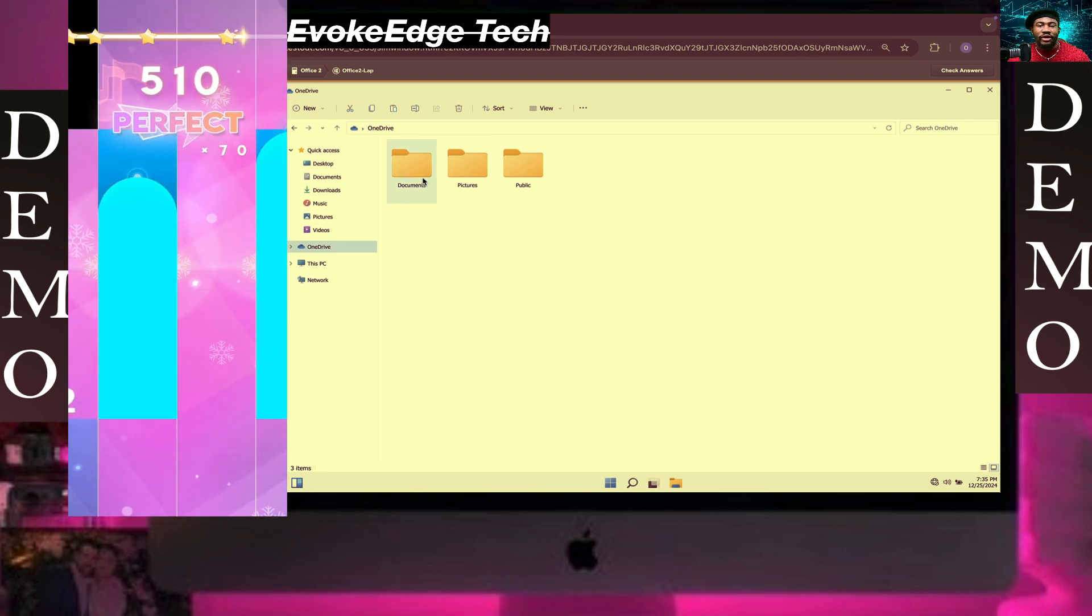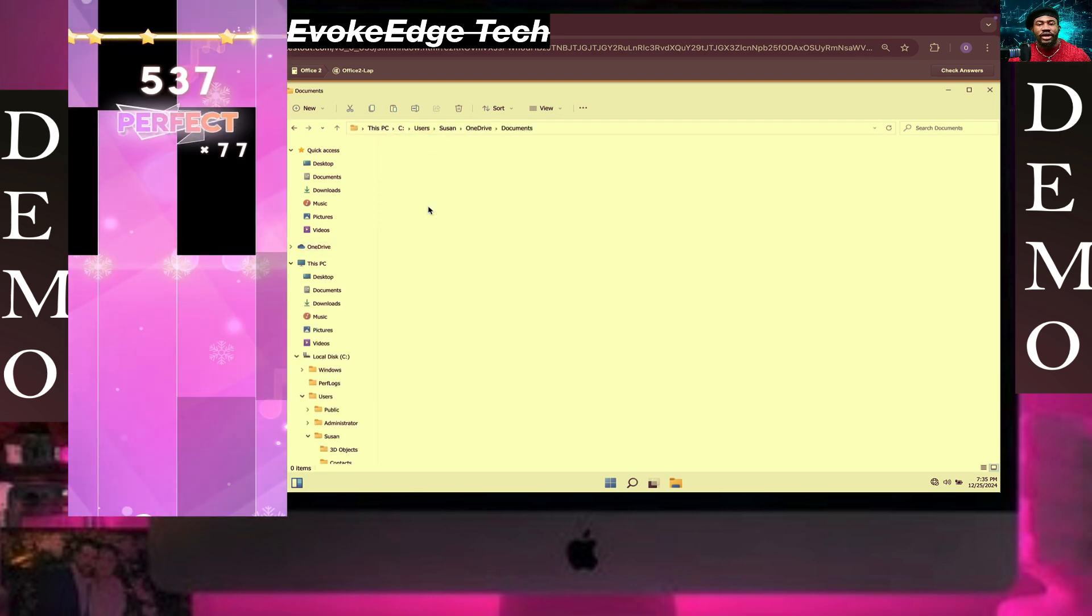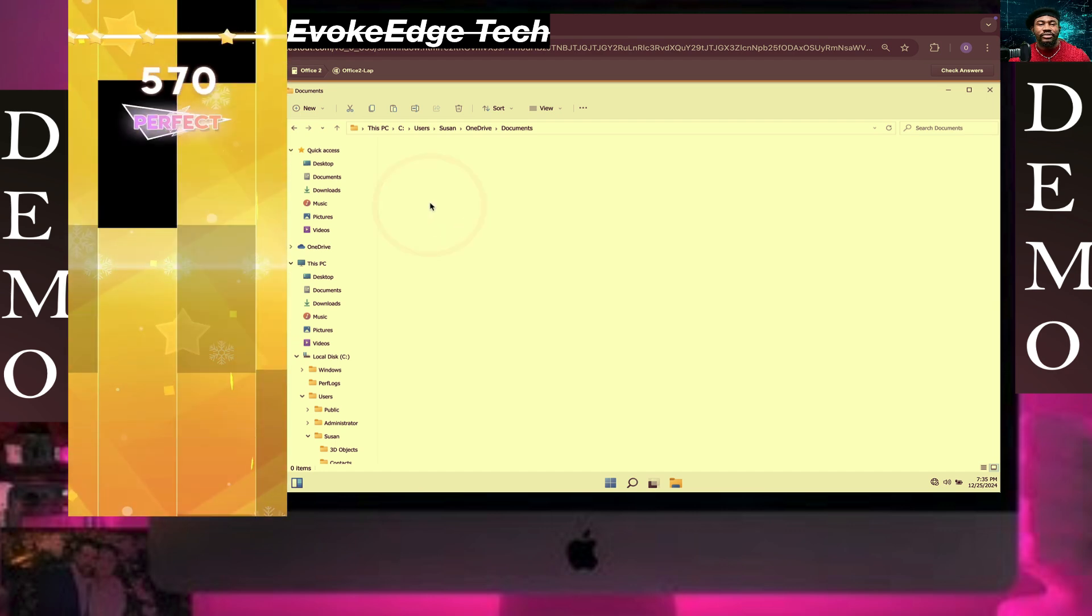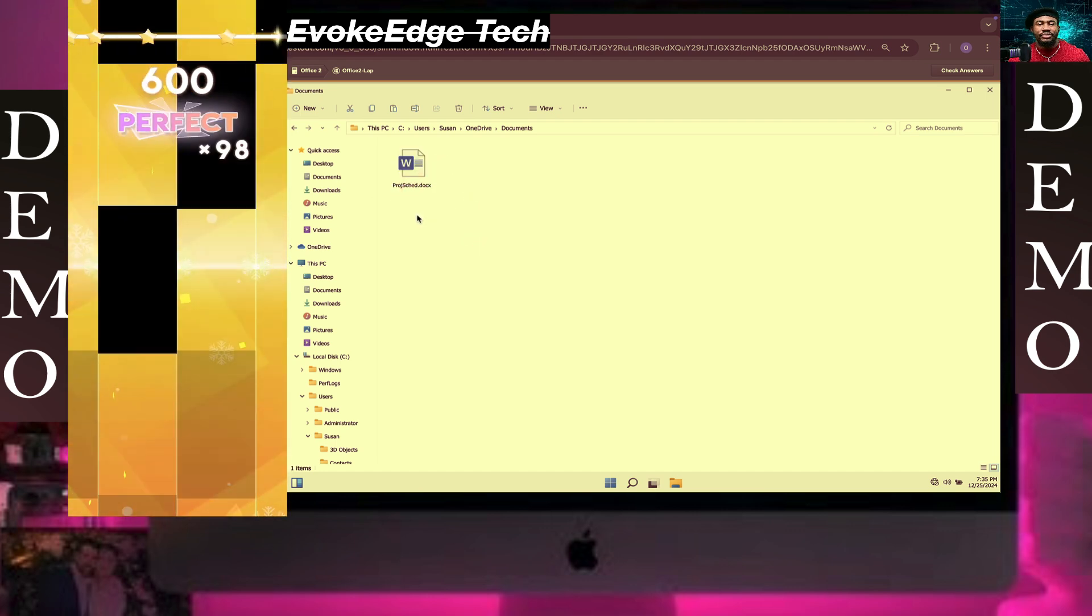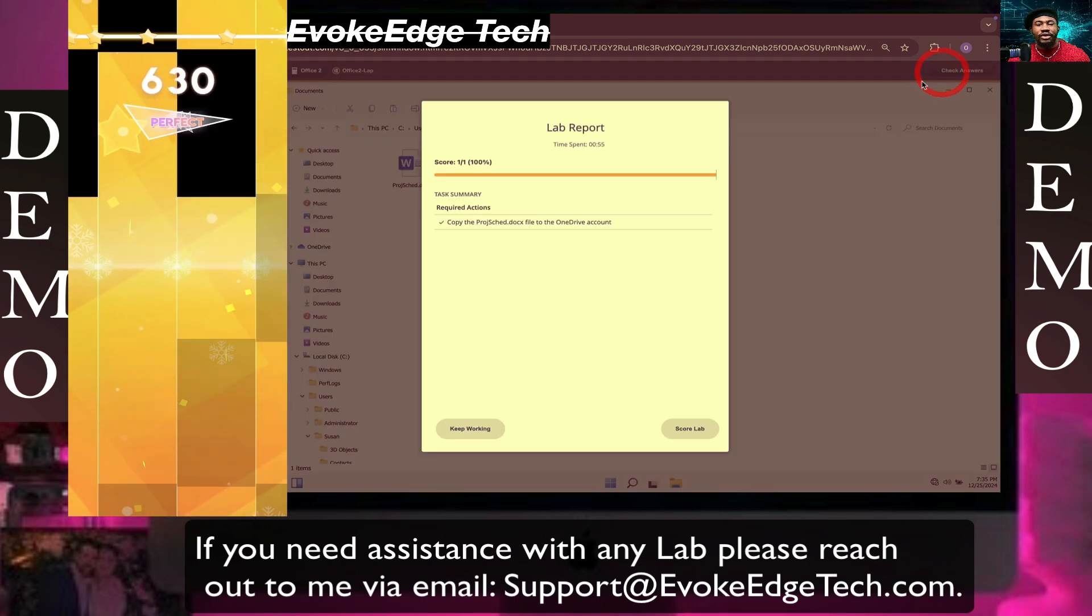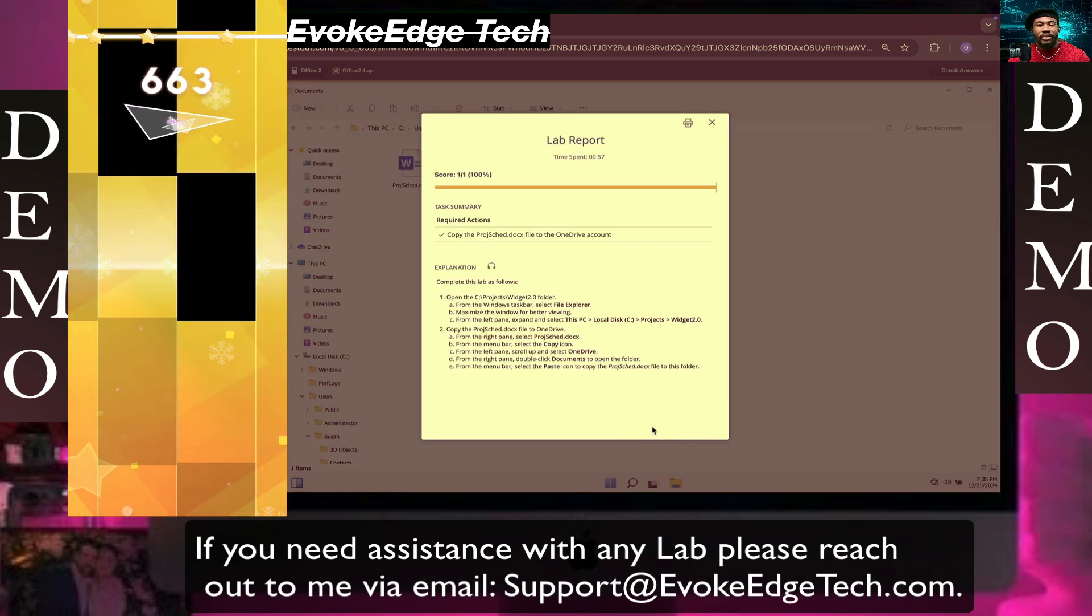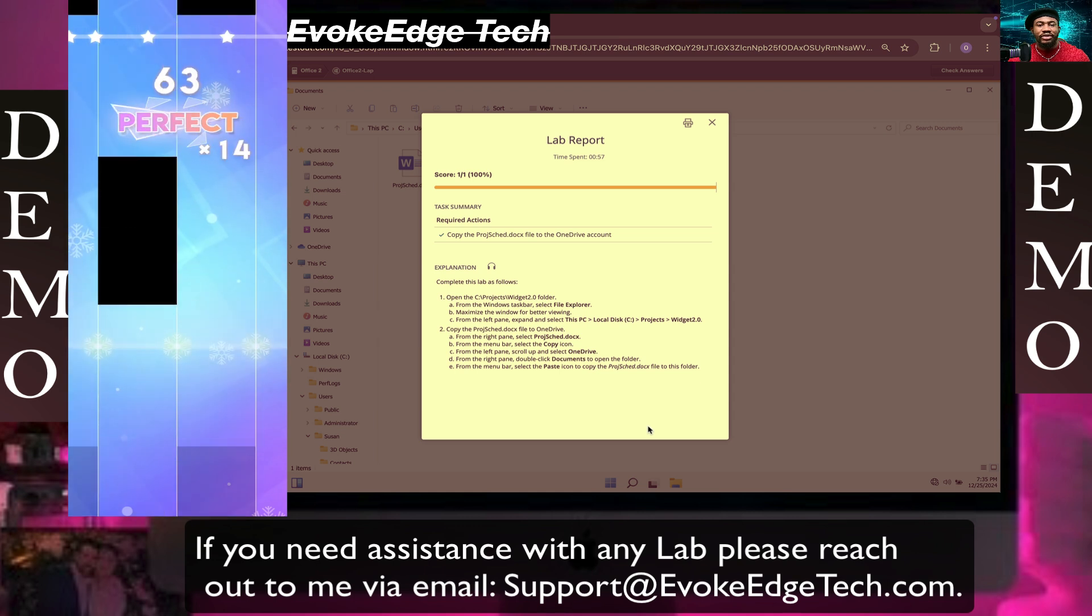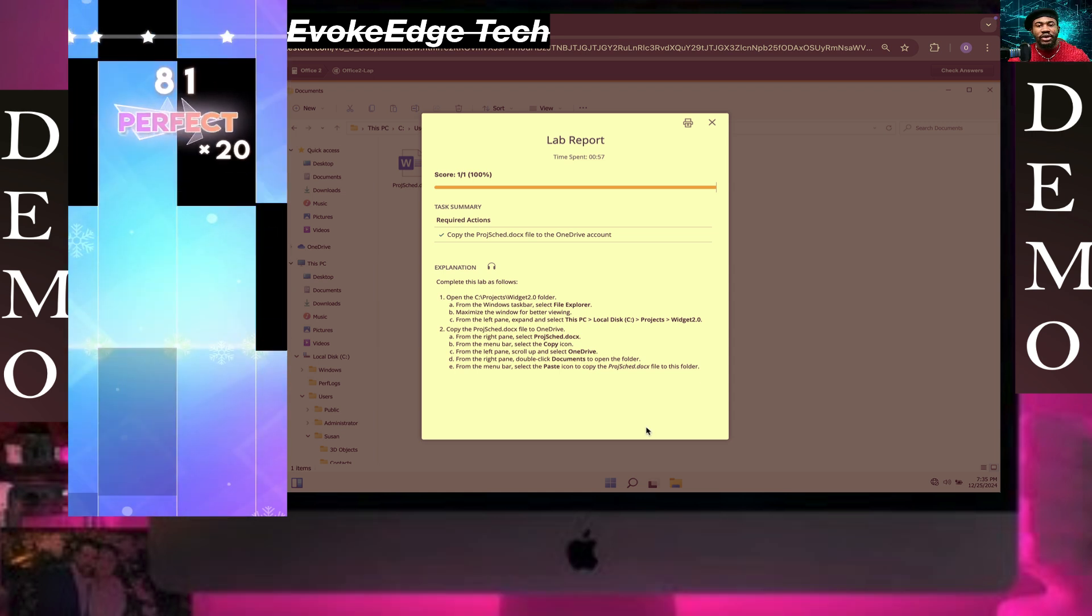Ctrl+V, so let's paste this here. Okay, so let's check. And so guys, these are to configure OneDrive storage. Please like, comment, and subscribe. Thank you, bye for now.